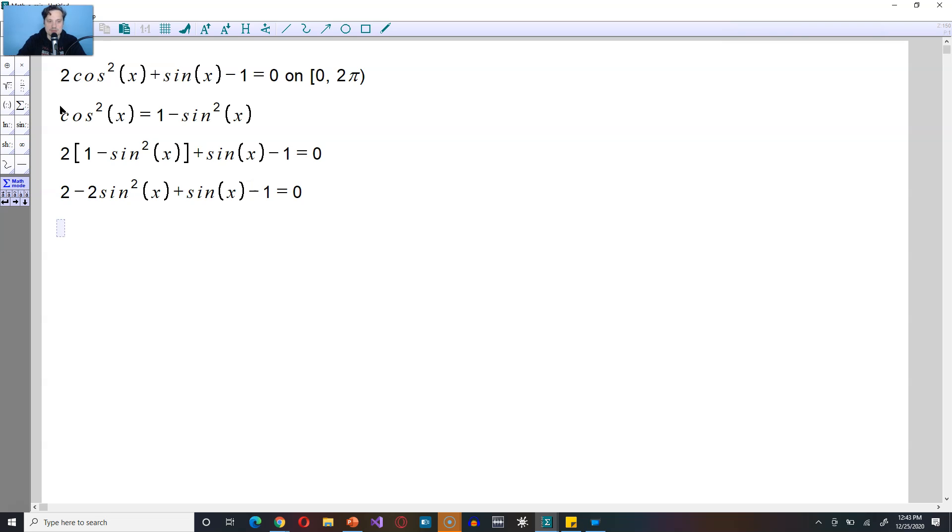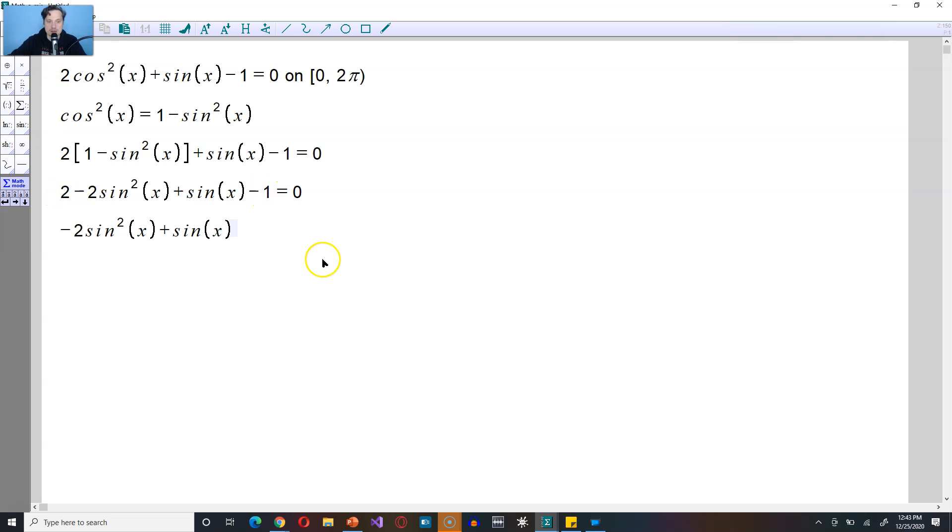Gather as much as possible, so it's going to give you negative 2 sine squared of x plus the sine of x. And now here, I have a 2 over here, and I have a negative 1. So 2 minus 1 is 1, so this becomes plus 1 is equal to 0.